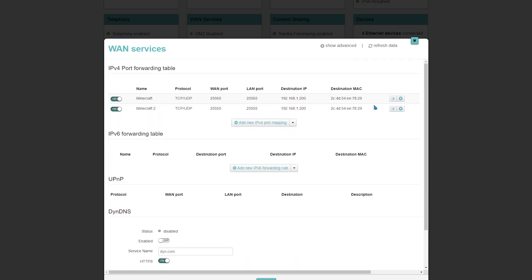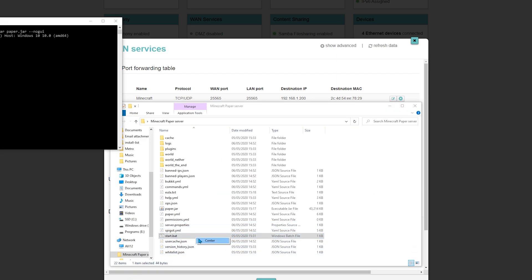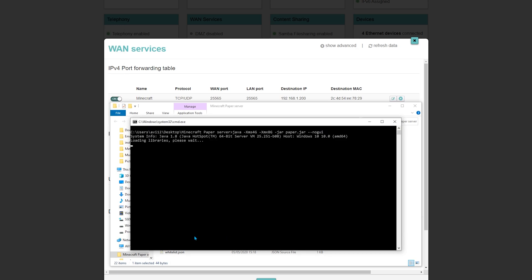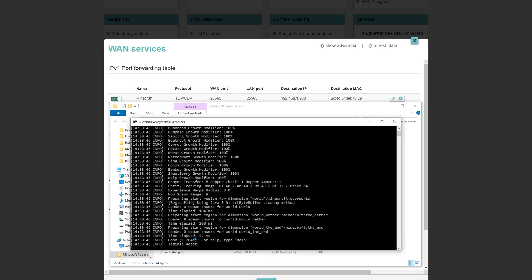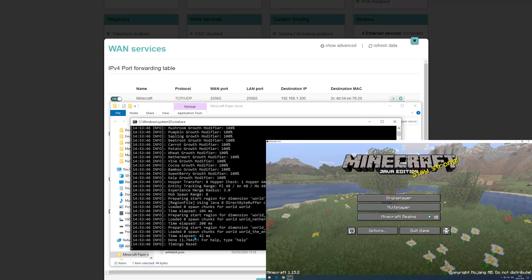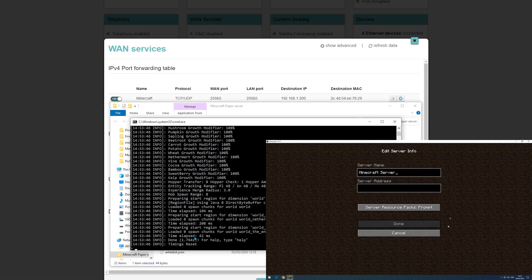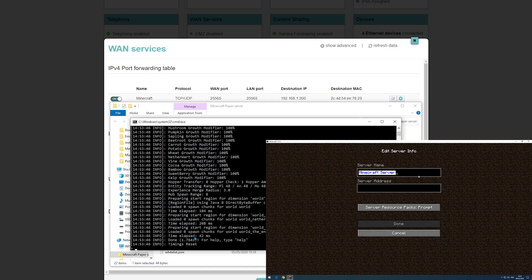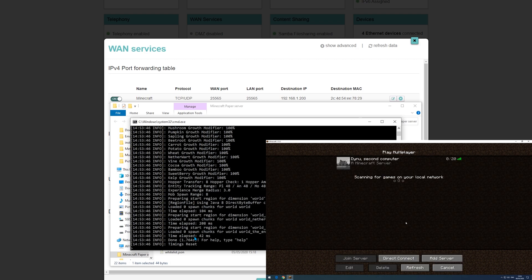Now let's test it on the second computer. So, I will go to multiplayer, add server. And then to specify the port, I will use colon and then 25555. And it's working perfectly.